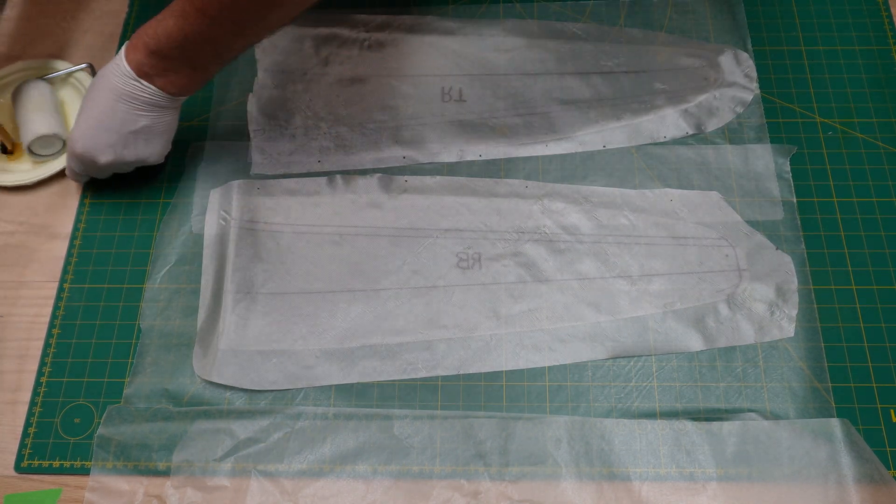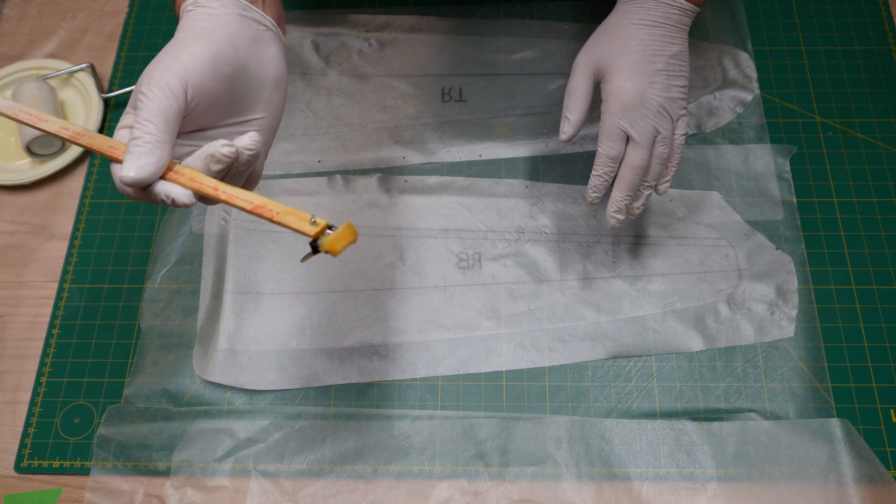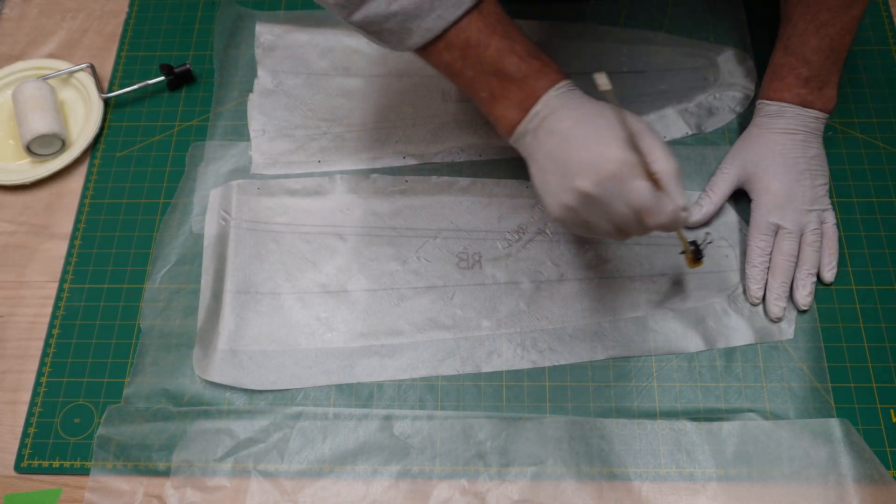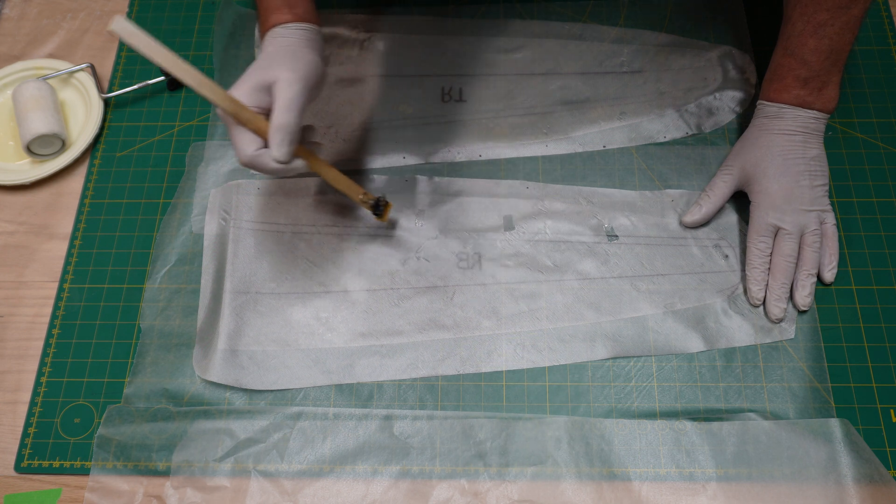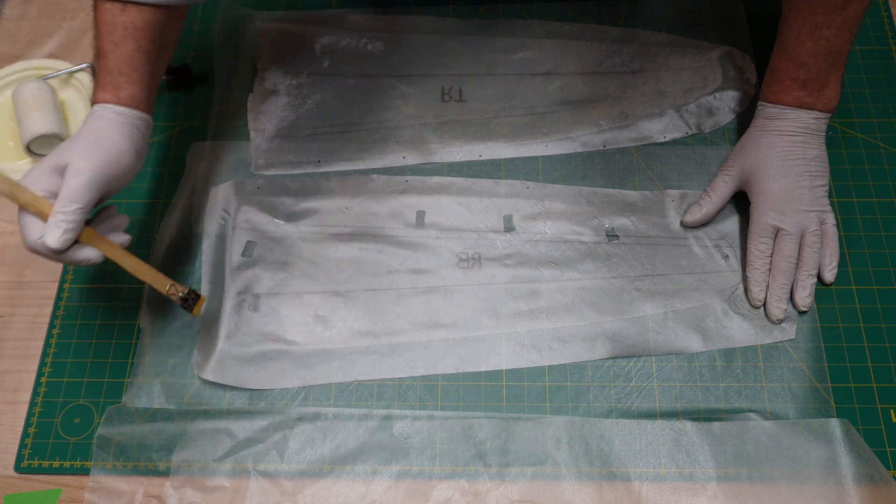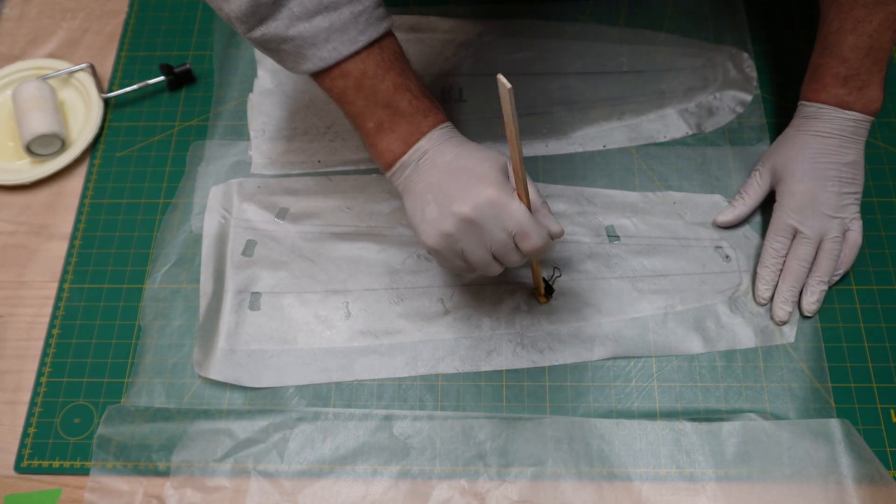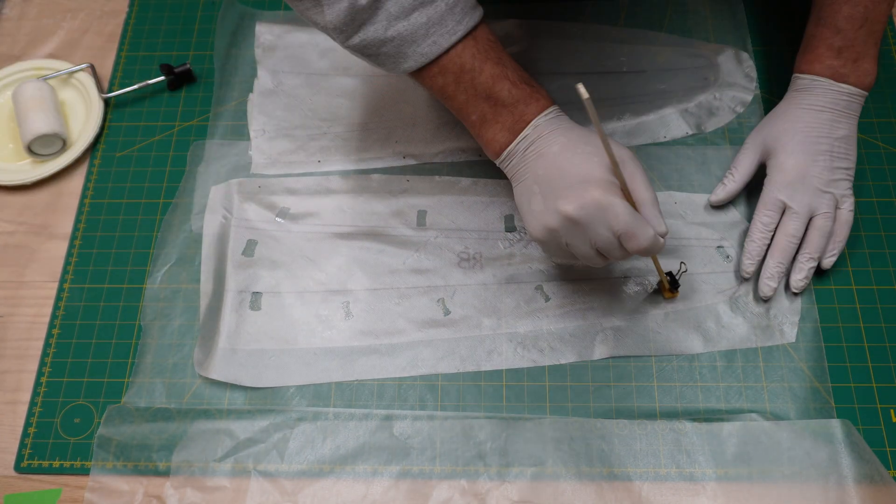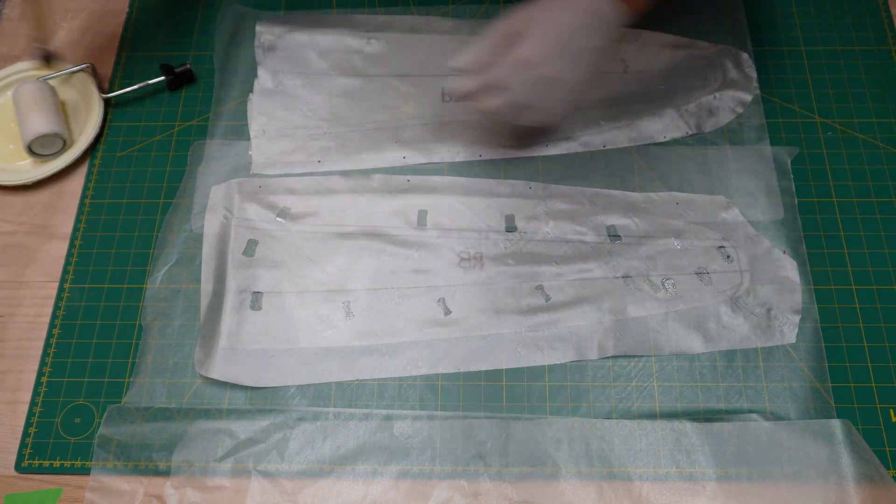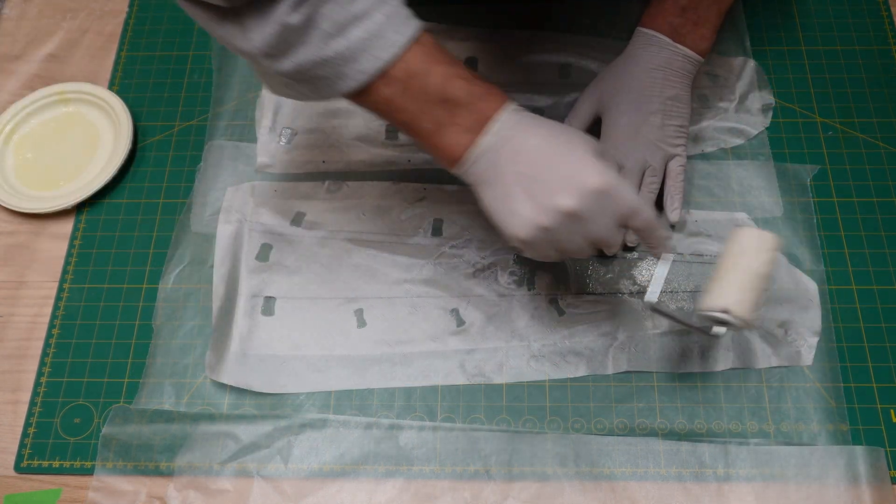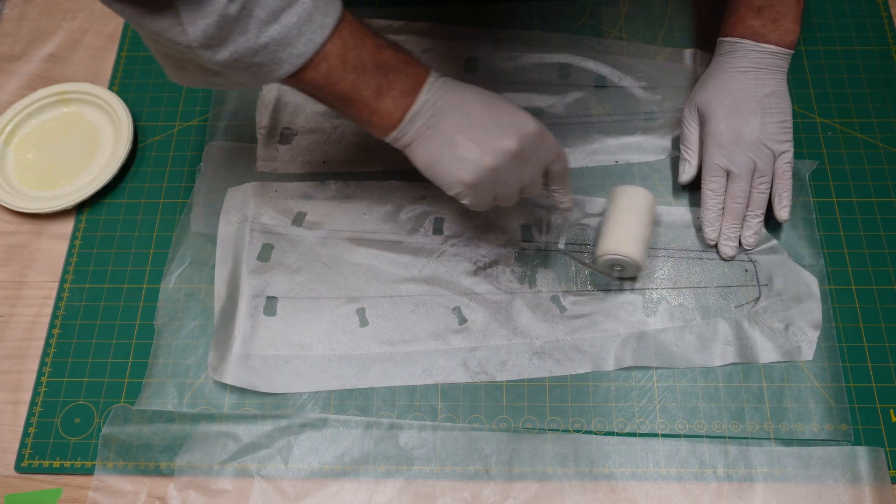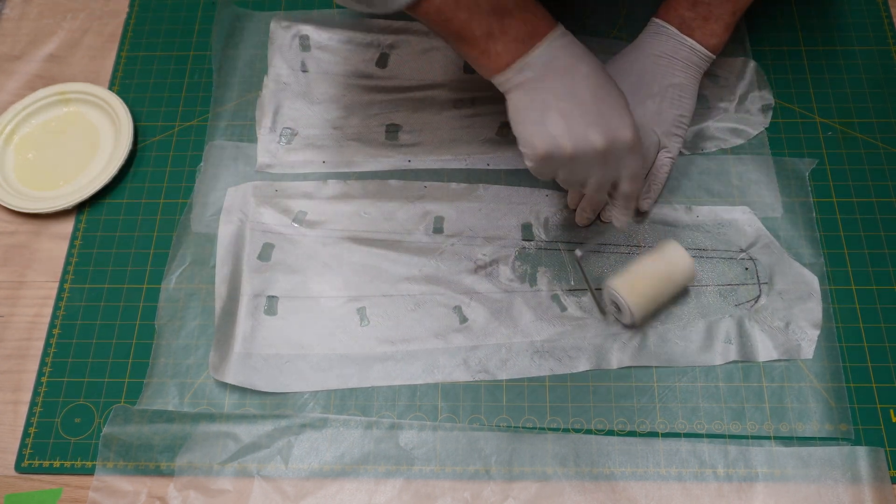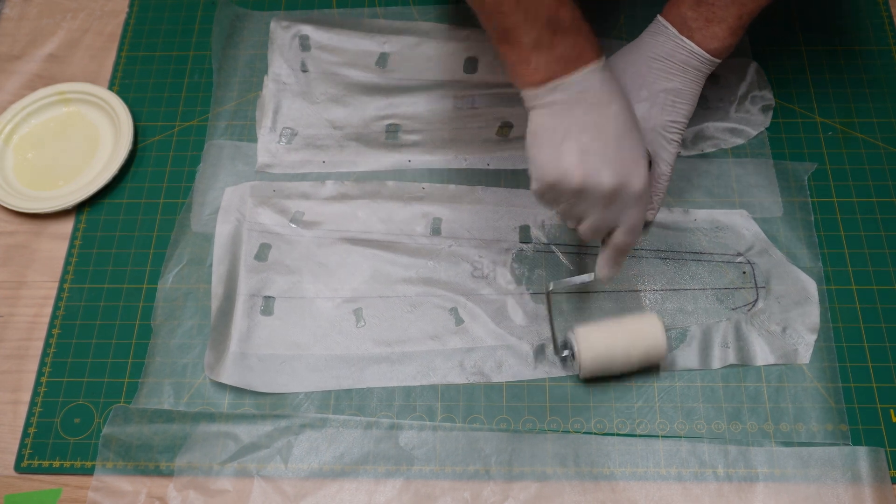I find it just to be a lot easier handling-wise for the fiberglass. This is all 1.75 ounce fiberglass cut on a bias, and I'm just putting little dabs of resin on here to help hold it in place so it doesn't move around as much when I use the roller.